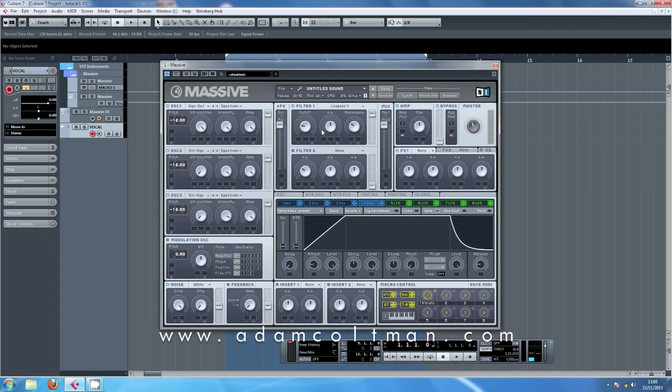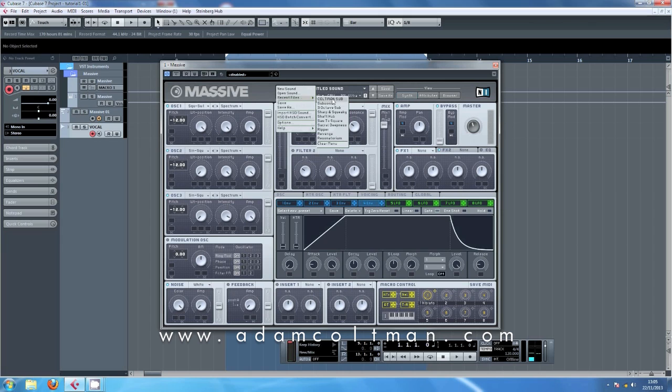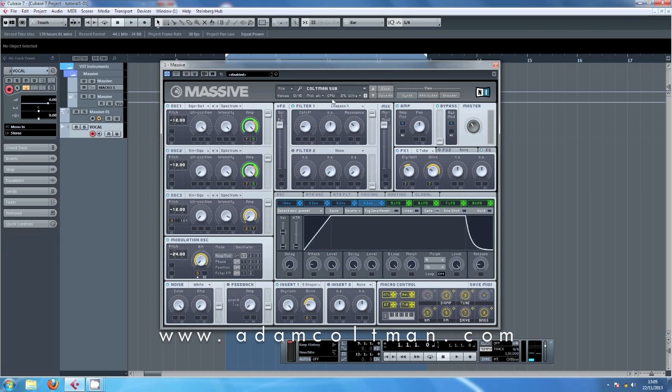However, I would like to show you all the other bits and pieces I've got going on in my preset. So let's just go back to it here. As you can see, everything's the same. We've got the oscillators set to minus 12. They're going through the filter one there.